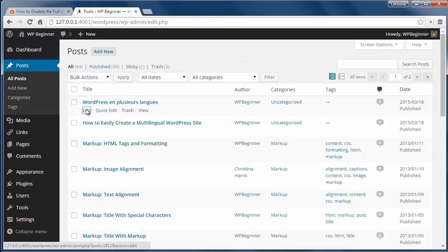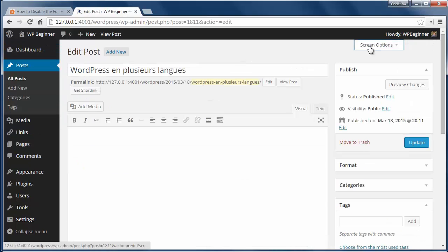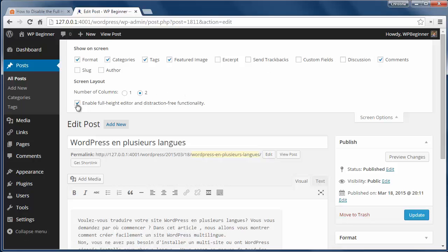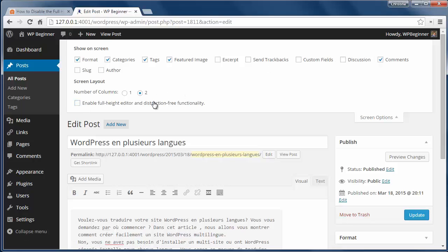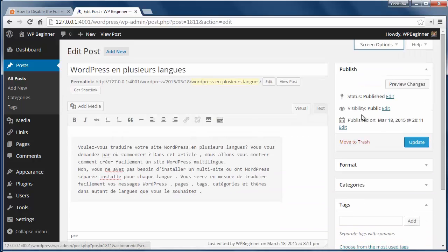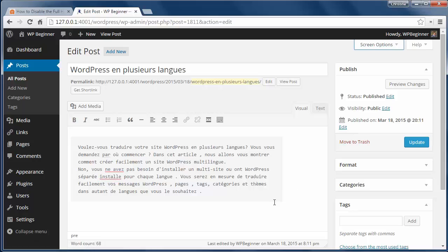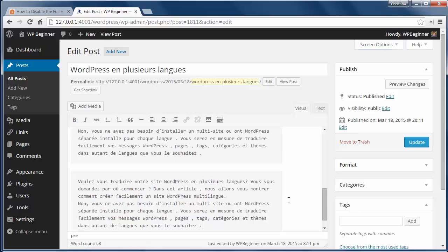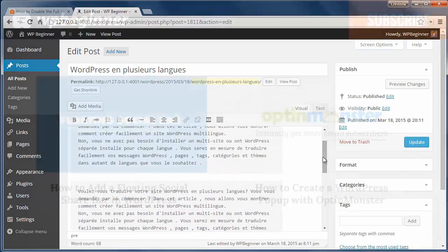You'll click on the screen options menu and you'll see a checkbox here to enable full height editor and distraction free functionality. I'll uncheck that and now my scroll bar will be back as I type more here.